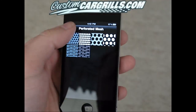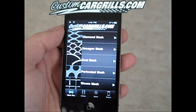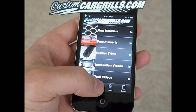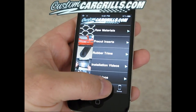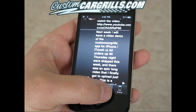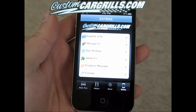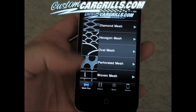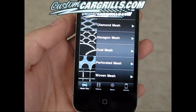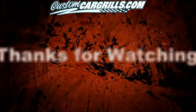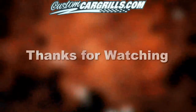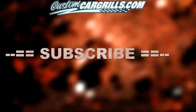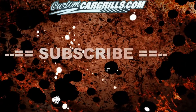So there you have it — that's the Custom Car Grills iPhone application, which also works on the iTouch. You have the Mesh Picks, the Videos, the News, and then the Extras. If you have any questions about how to use it or if you have any problems while using it, feel free to email me. I appreciate you watching this video and I hope you enjoyed the application.